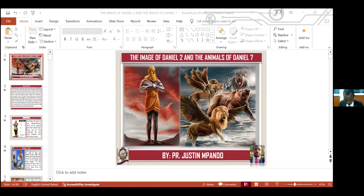Continue. And the sons of Cush — and the sons of Raamah. And Nimrod — he began to be a mighty one in the earth. He was a mighty hunter before the Lord, for it is said, even as Nimrod the mighty hunter before the Lord. And the beginning of his kingdom was Babel, and Erech, and Accad, and Calneh, in the land of Shinar. Out of that land went forth Asshur and builded Nineveh, and the city Rehoboth, and Calah.